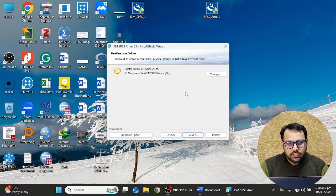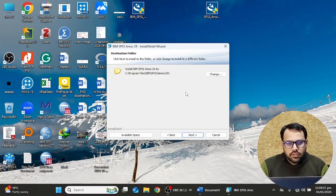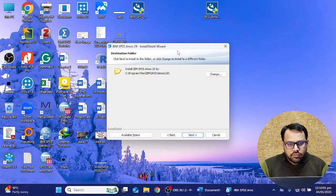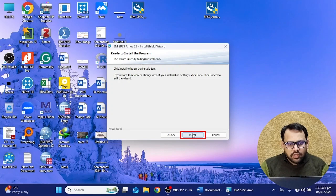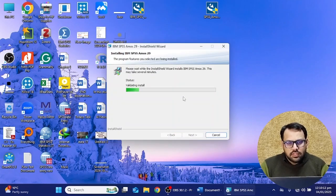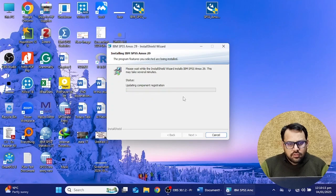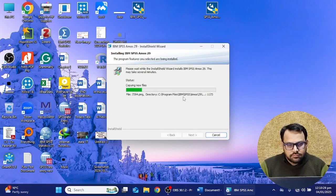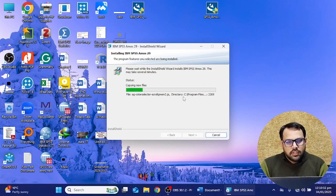Then you have to select the destination folder where you want to keep the installation files. I'm going to keep it on the C drive. You have to click the Next button, then click the Install button and the installation will be started. It will take some time to install this software.